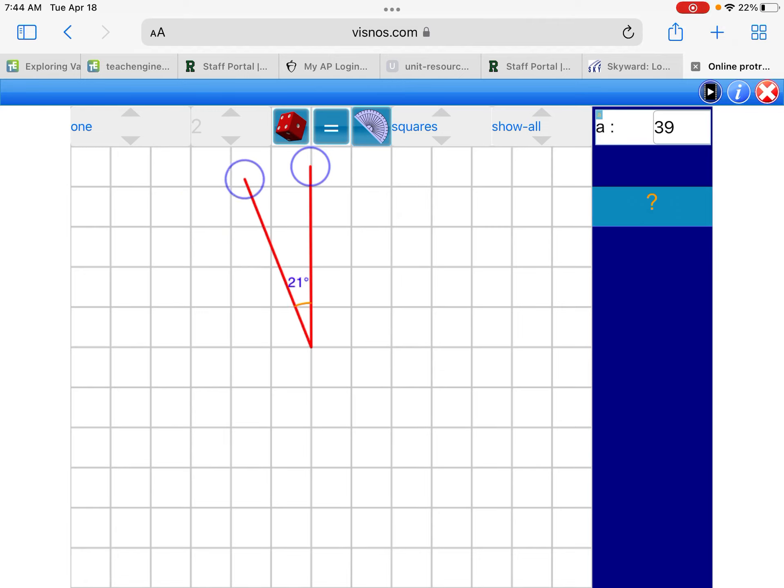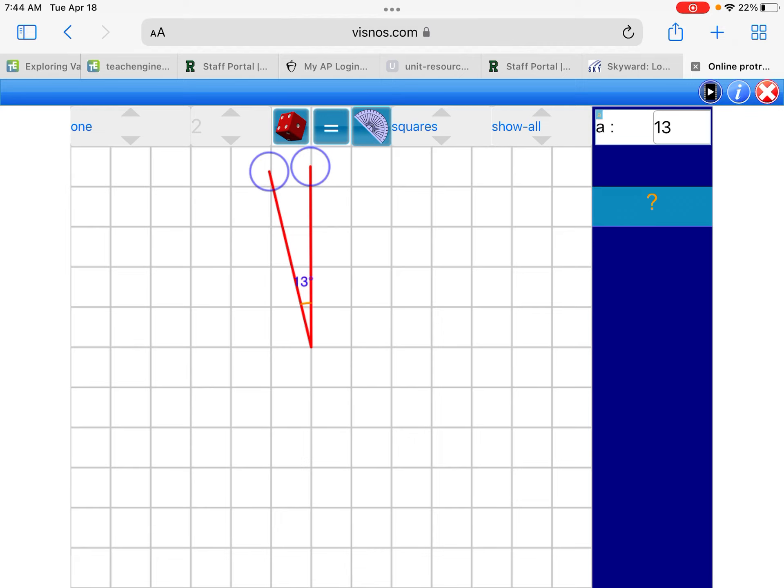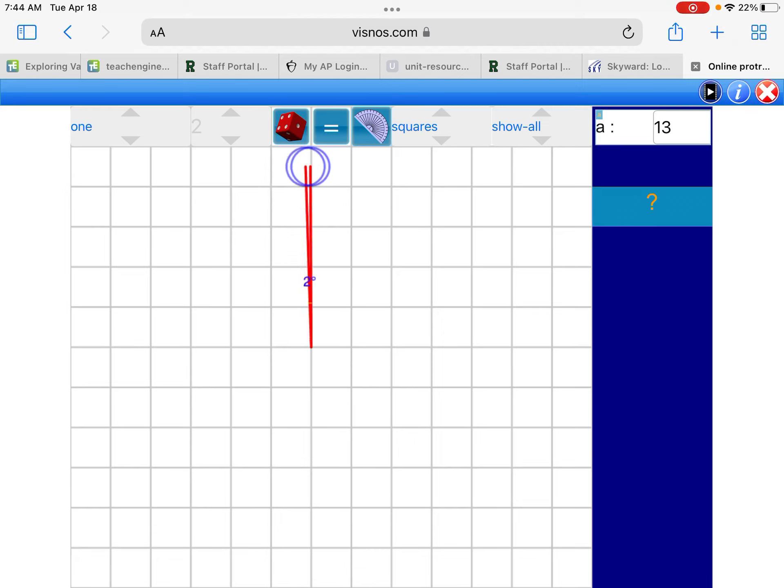It's often said that circles have 360 degrees, but what does that mean? Well, let's take a look at the angle formed by these two red lines. If the angle is very small, you can see we get it all the way down to one degree before the two lines collapse on each other.